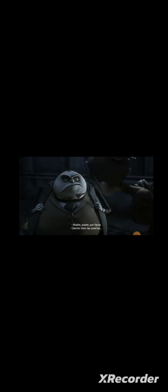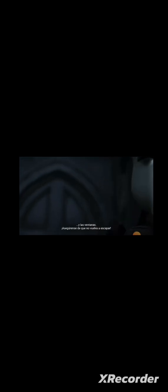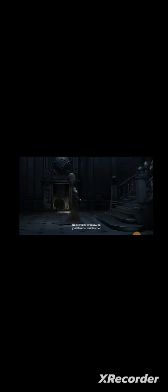Hildegard, you believe me, don't you? Mother, father, please. Seal the doors and bar the windows. See to it that she doesn't escape again. He needs our help. Let me go.